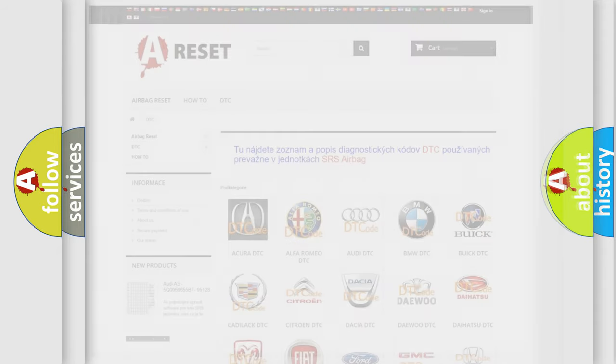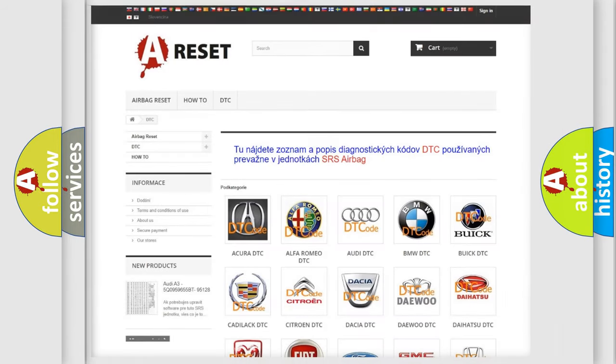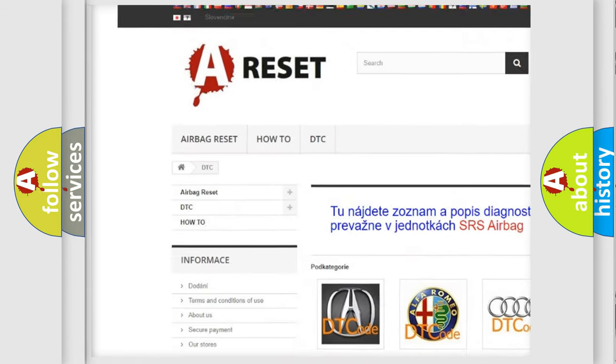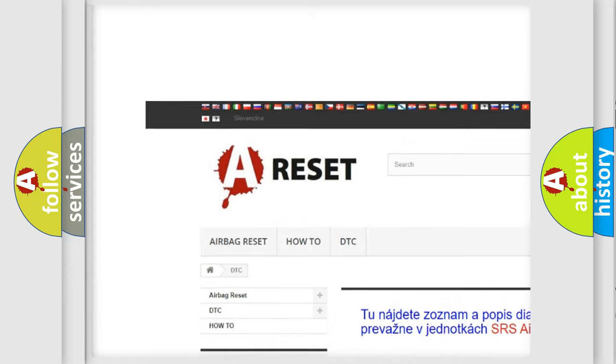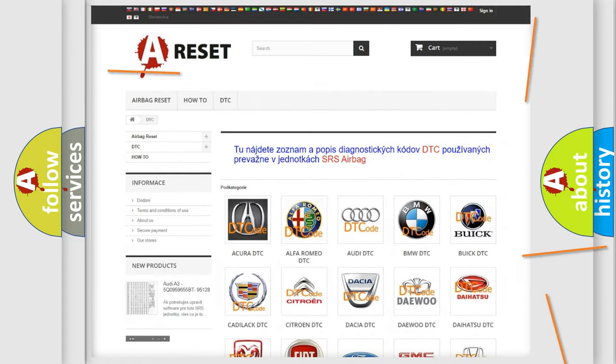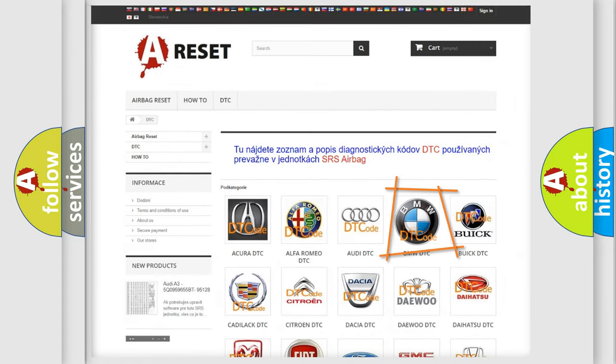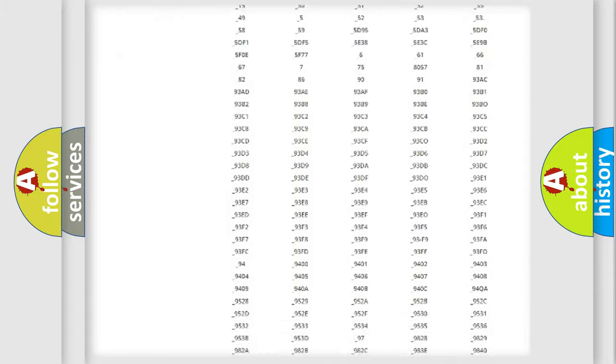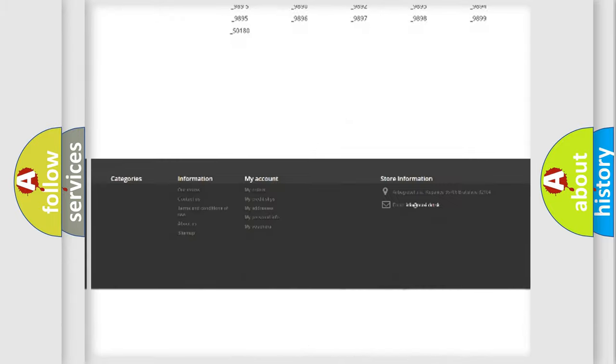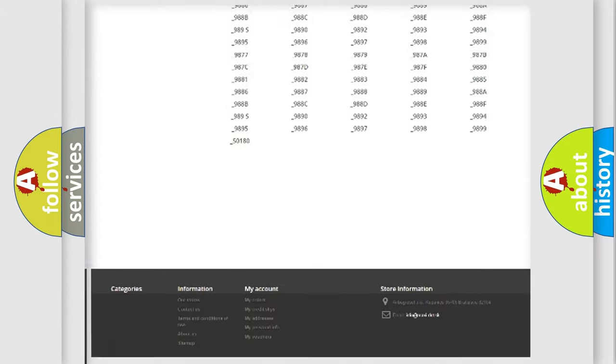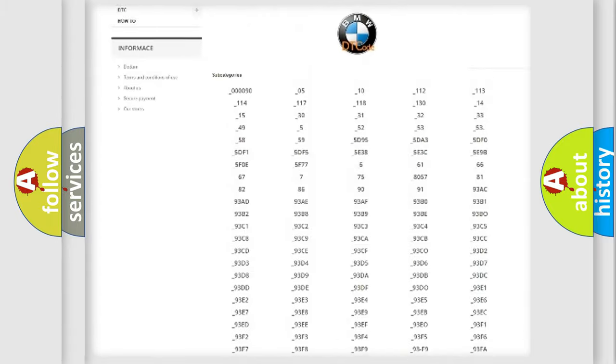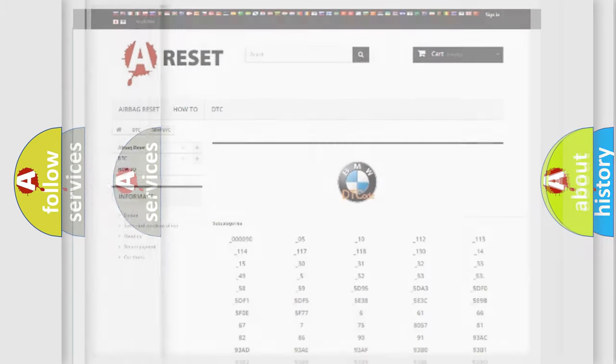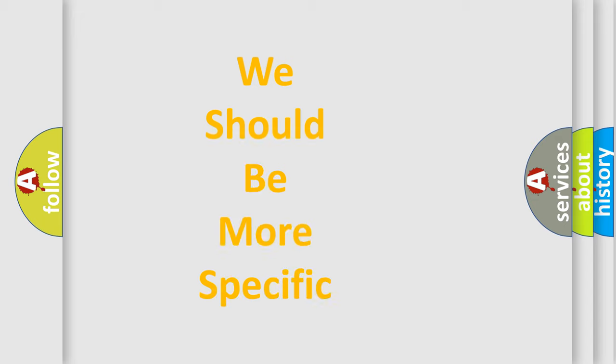Our website airbagreset.sk produces useful videos for you. You do not have to go through the OBD2 protocol anymore to know how to troubleshoot any car breakdown. You will find all the diagnostic codes that can be diagnosed in BMW vehicles, and many other useful things.